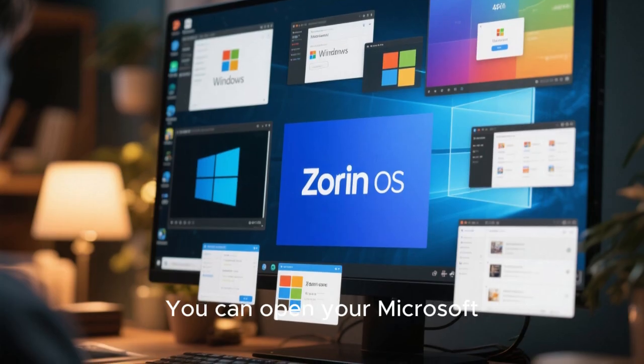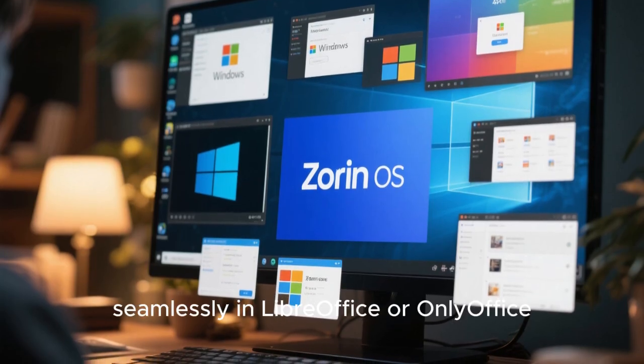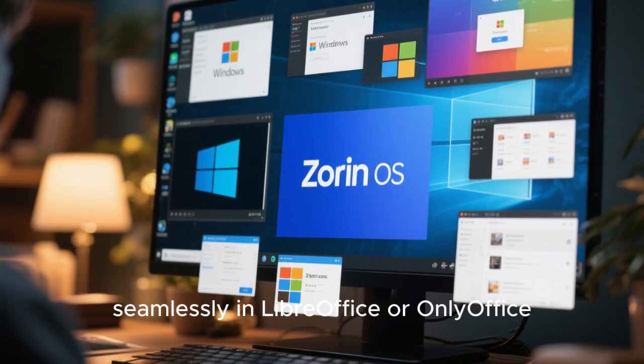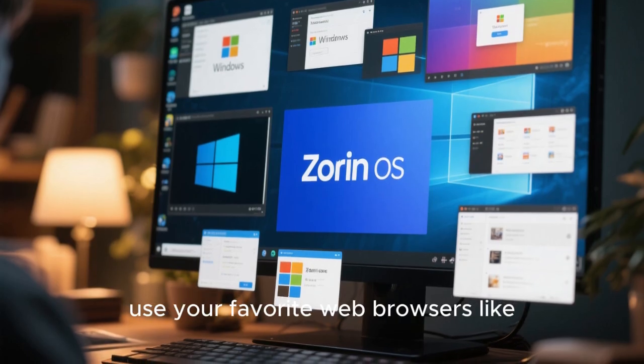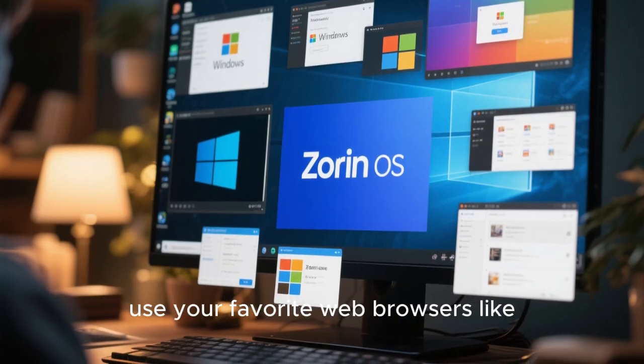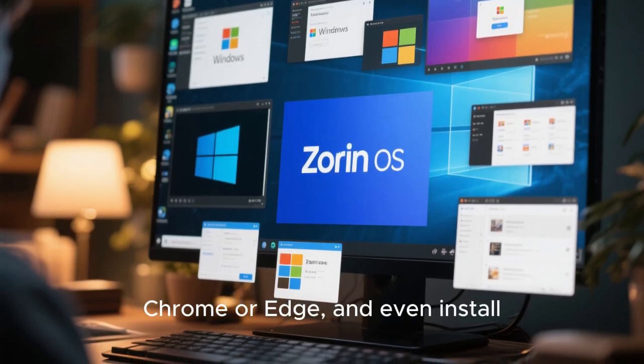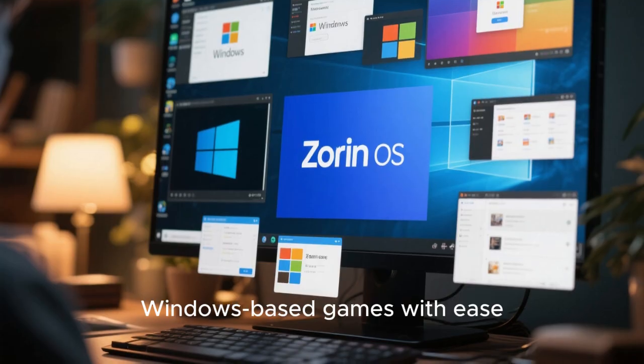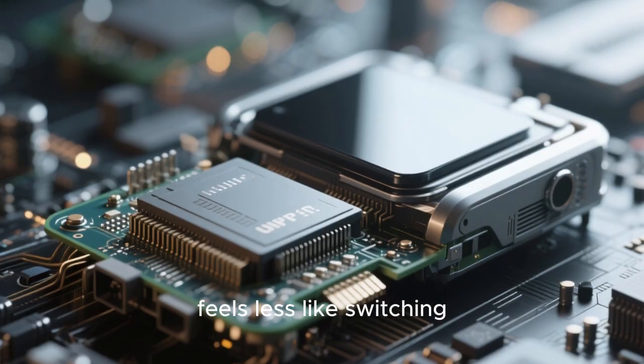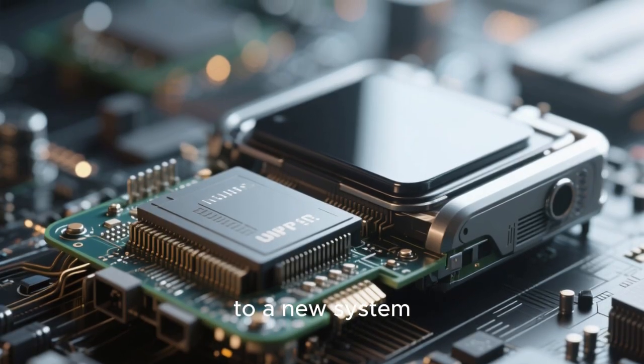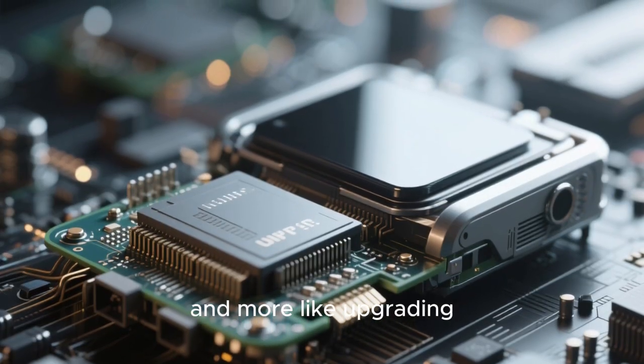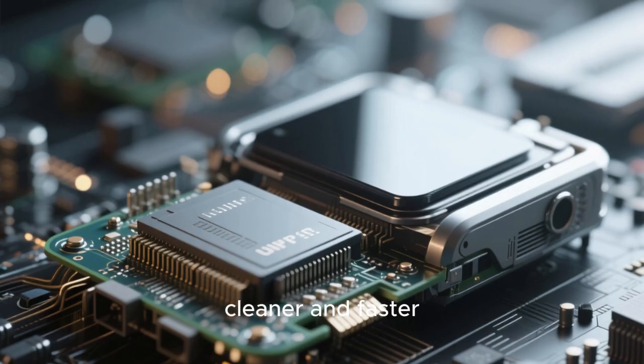You can open your Microsoft Office files seamlessly in LibreOffice or Only Office, use your favorite web browsers like Chrome or Edge, and even install Windows-based games with ease. The transition feels less like switching to a new system and more like upgrading your old one to something cleaner and faster.